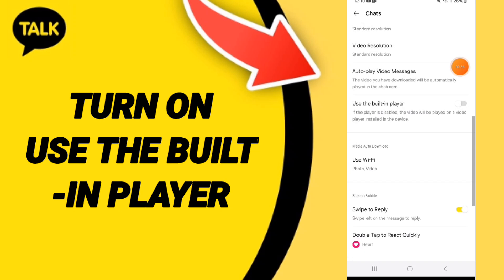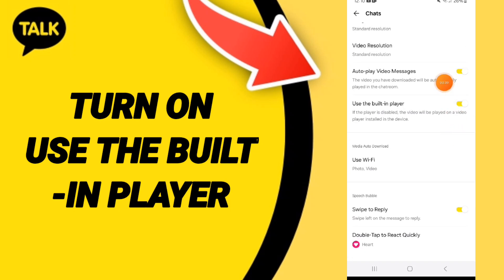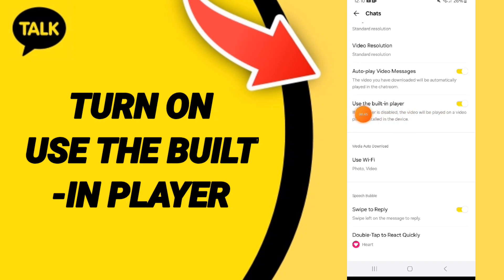Here in this page, you will go down to click on this sign, and if the sign changes to the yellow color, then you know how to turn on and use the built-in player on the application of KakaoTalk.